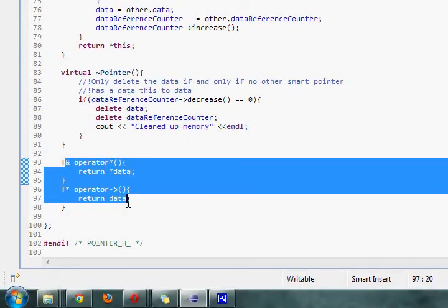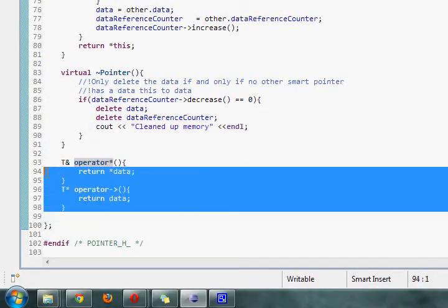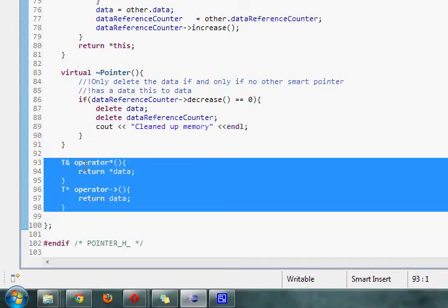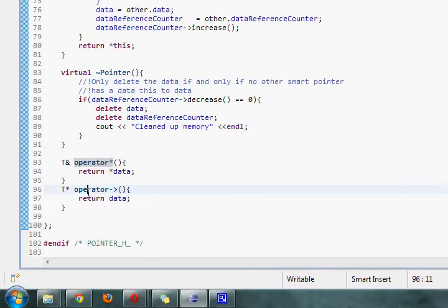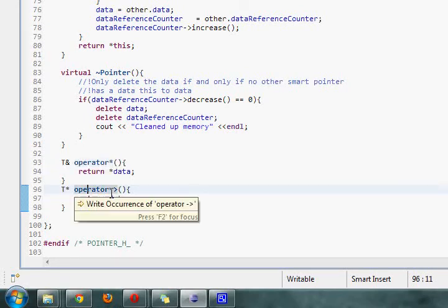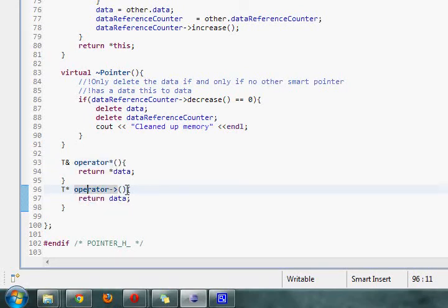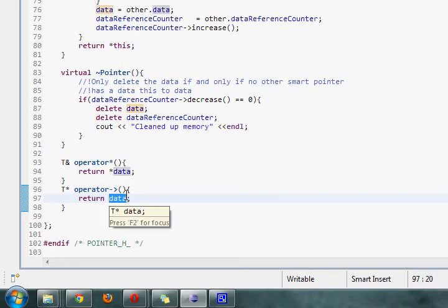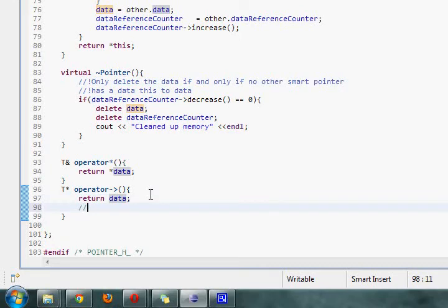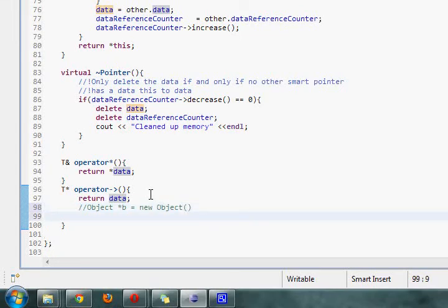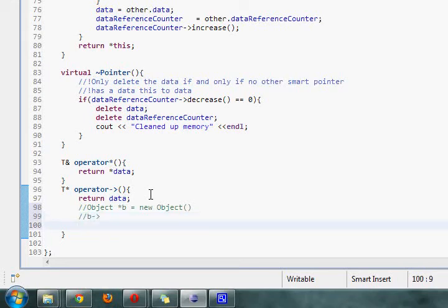And these two are important, if you want to be able to use the smart pointer as a pointer, even though it's not actually a pointer. So basically it allows the same functionality as having, let's say, object pointer be the new object. This is a made up object, so, and so therefore, B is this, it allows this functionality.